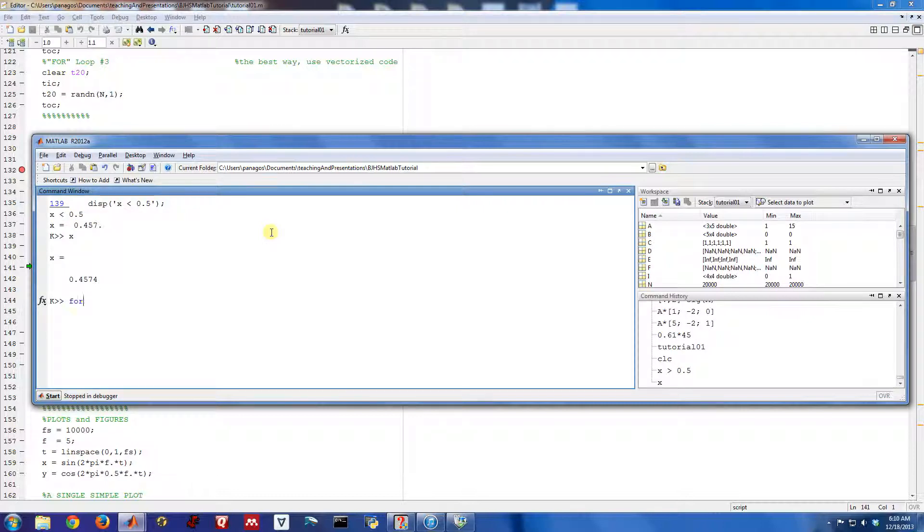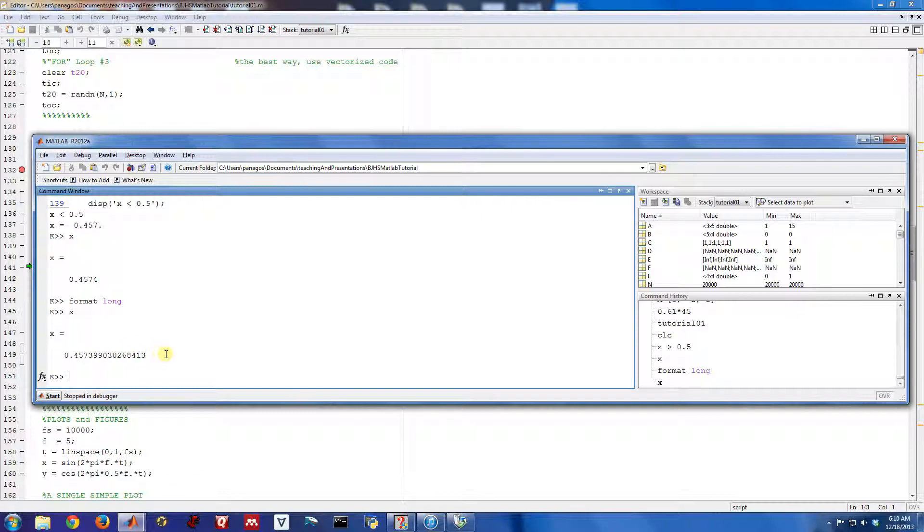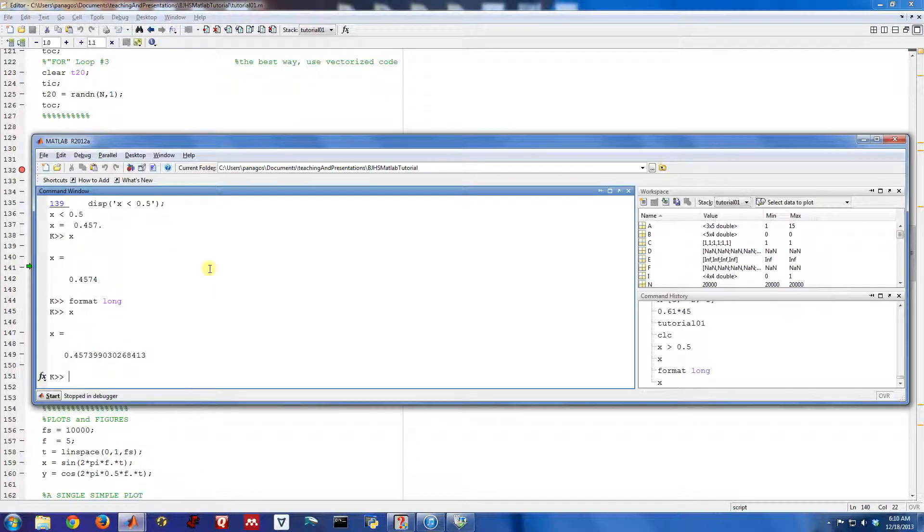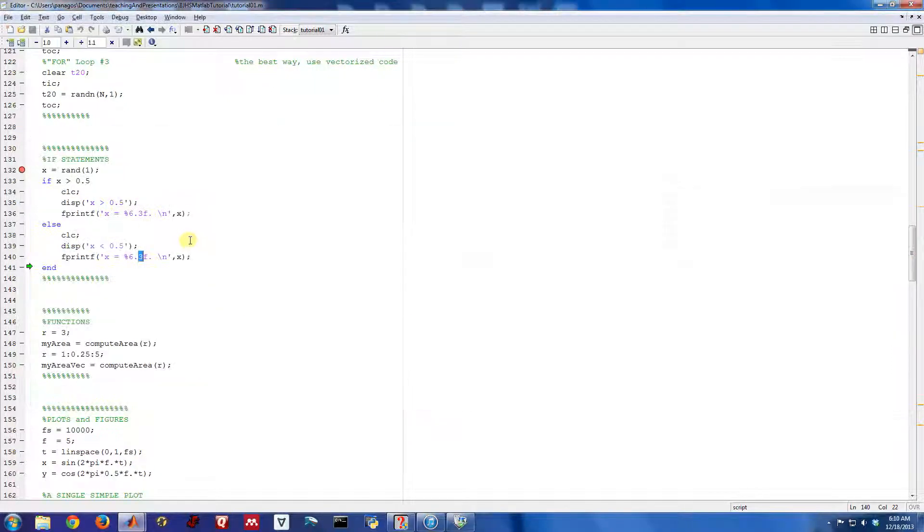If we turn it on format long, we actually can see exactly what it's equal to to many more bits of precision there. But when we printed it out using the fprintf statement, I just printed it out using three decimal places of precision. So that's why it was rounded to 0.457.